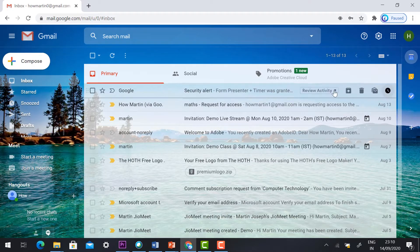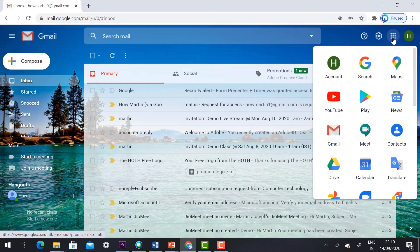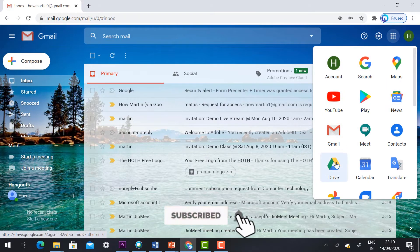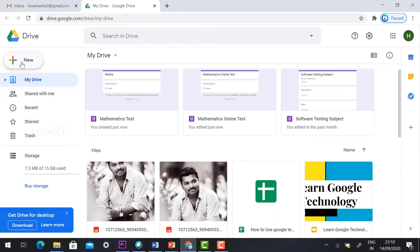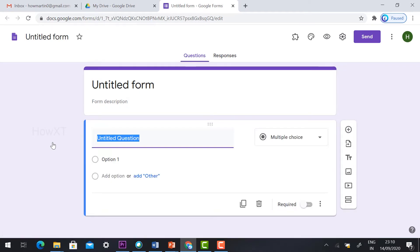Log in to your Gmail account and you will find the Google Applications icon in the left-hand corner. Once you click Google Applications, it will direct you to different kinds of applications. Just hit the Drive button. In Google Drive, hit the New button on the left-hand side. This will open Google Form, where we can create a new test or quiz.